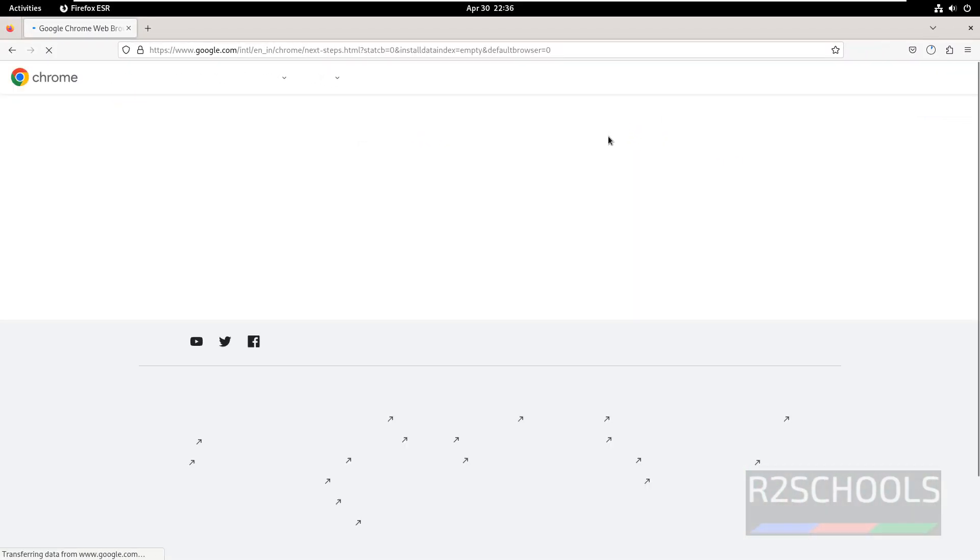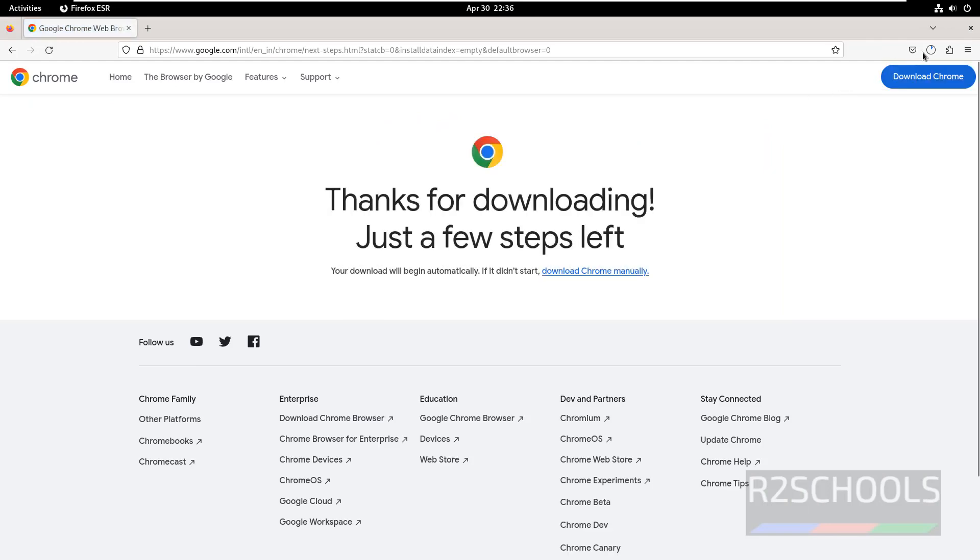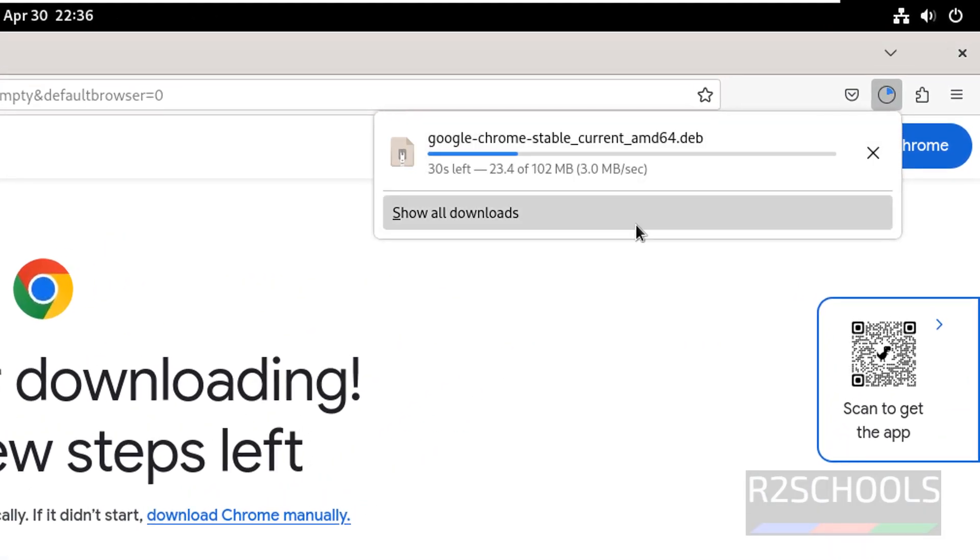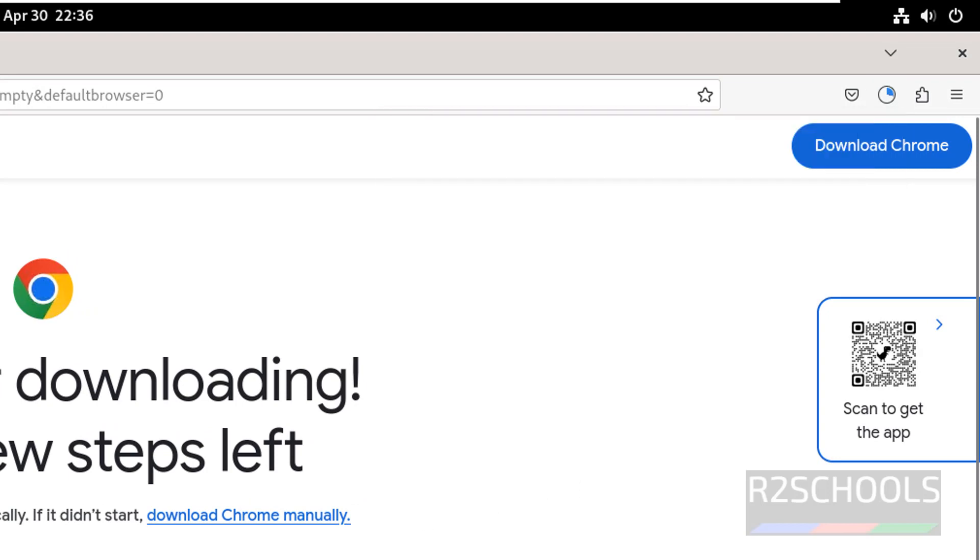Download started. The size is 102 megabytes. Wait until the download completes. If it doesn't start, you have to click on Download Chrome manually.